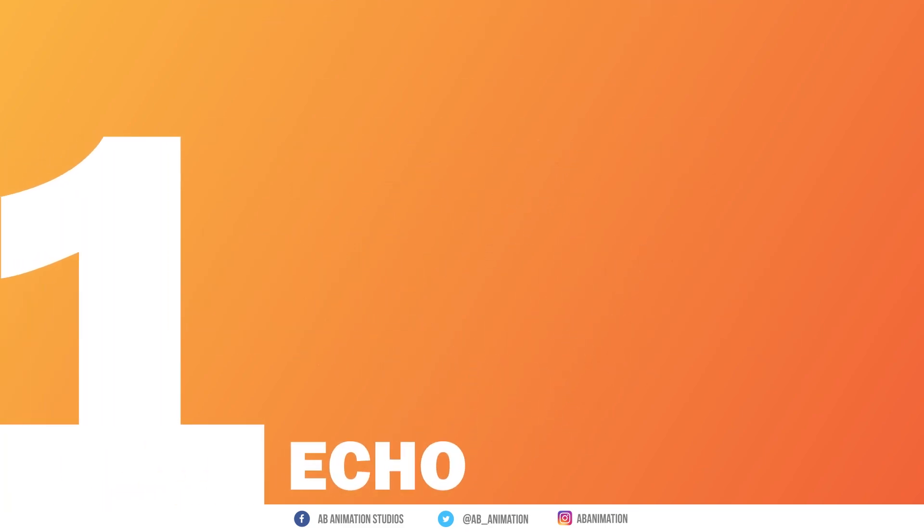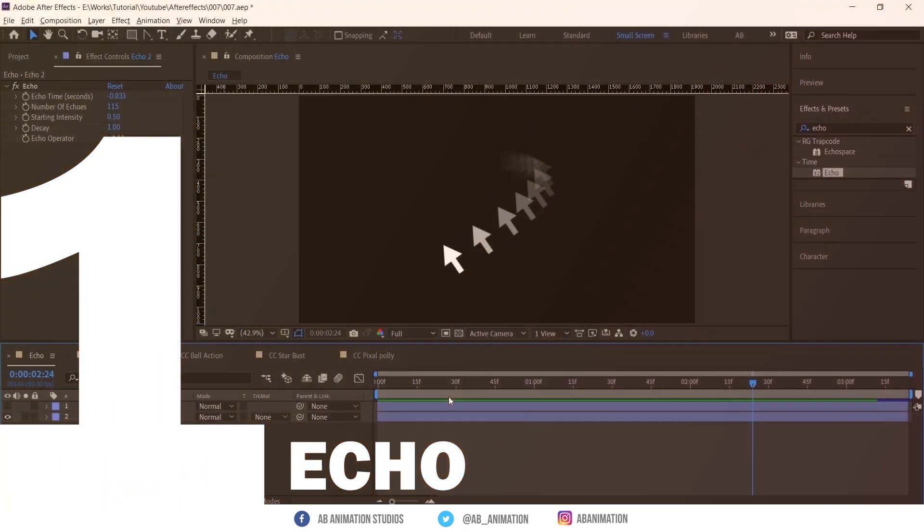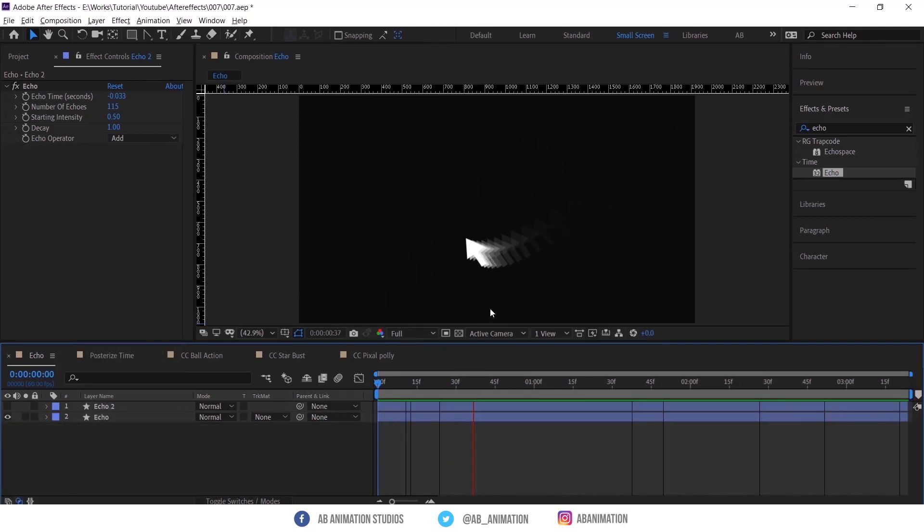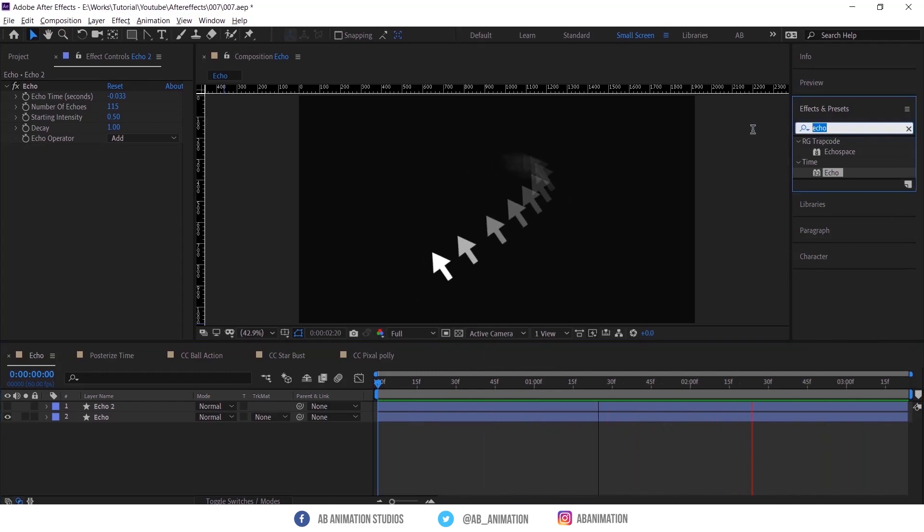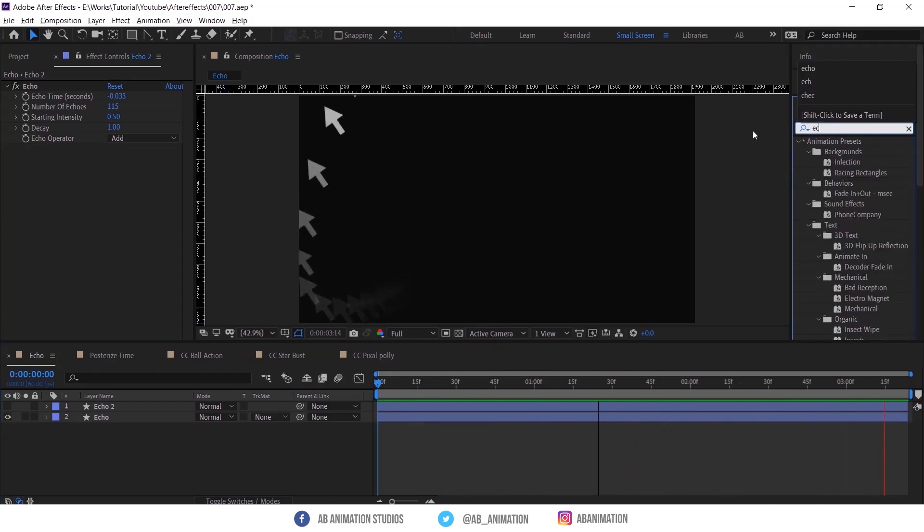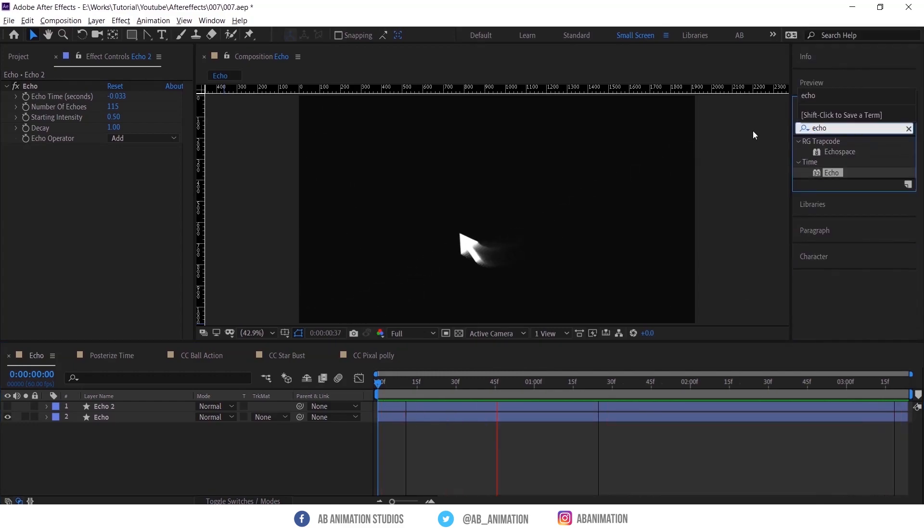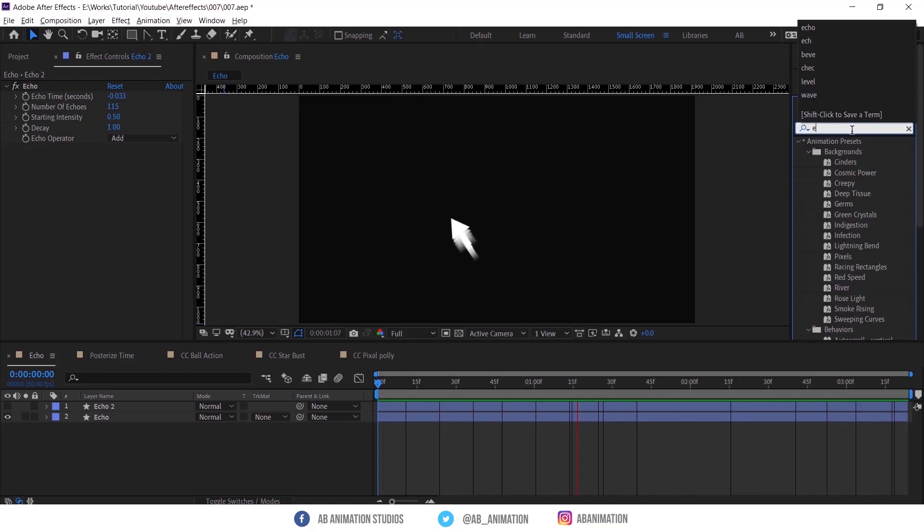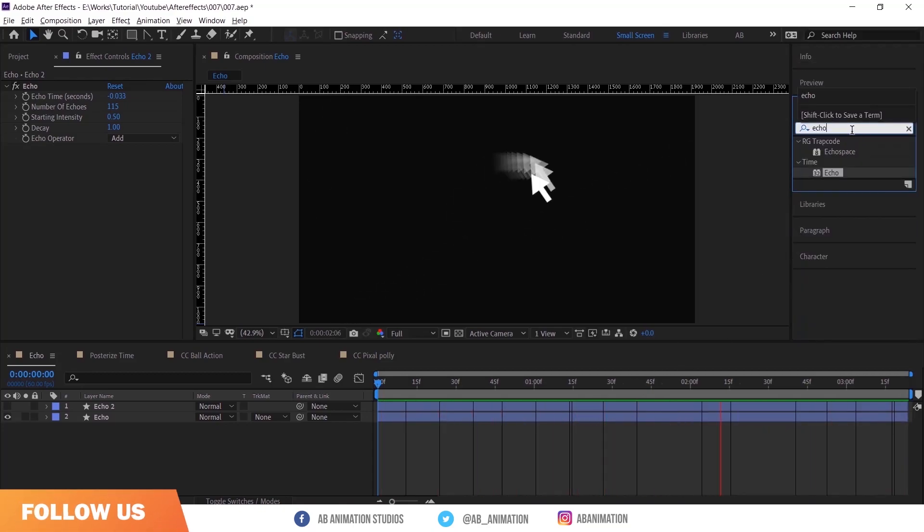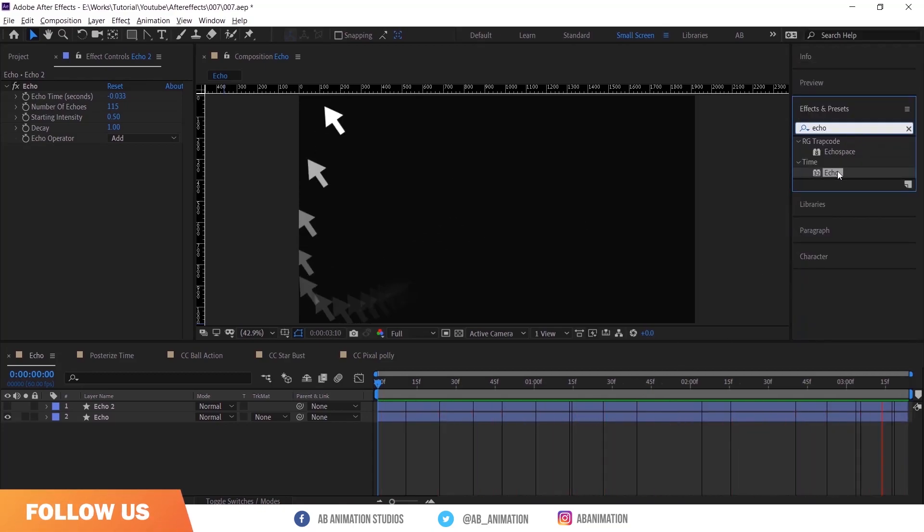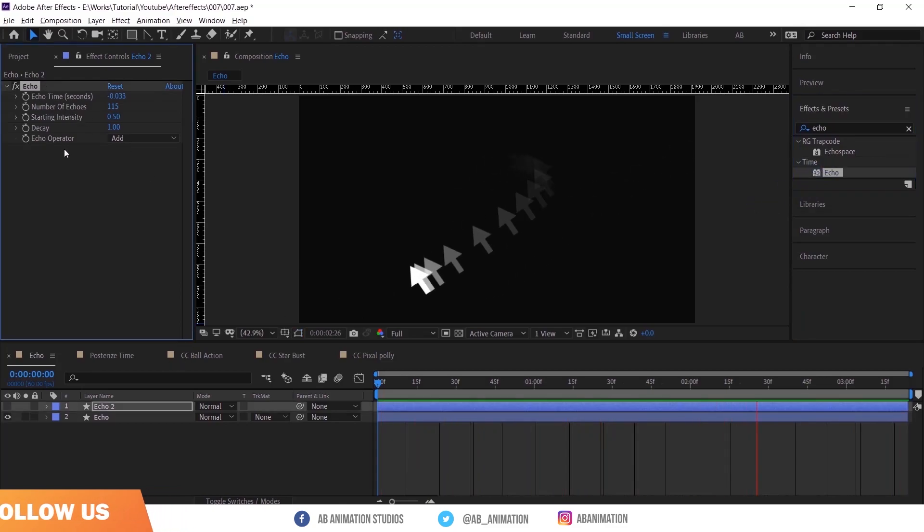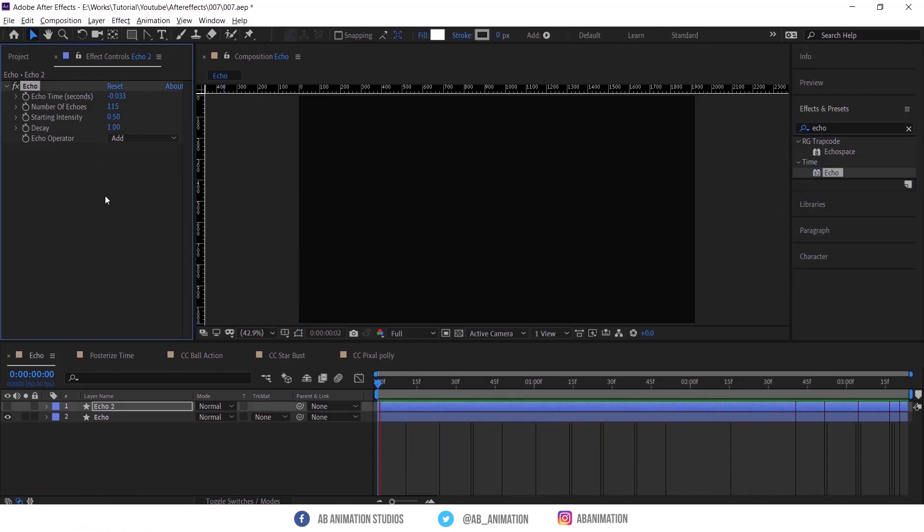Number 1, Echo. This effect will create a trail effect like this. If you want to create this, select the animated layer and go to Effect and Preset. Type Echo, then drag and drop into the selected layer and adjust the value as you wish. I am using these values. That's it.